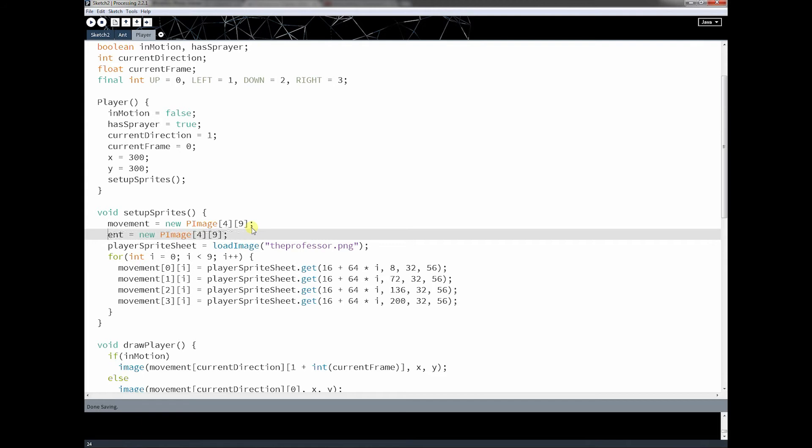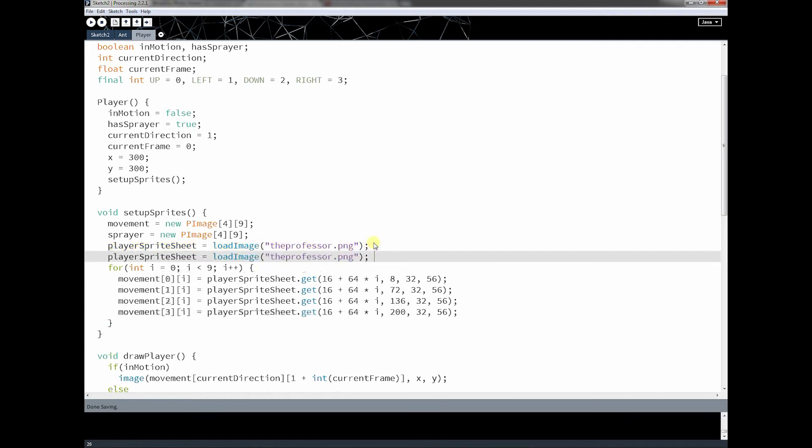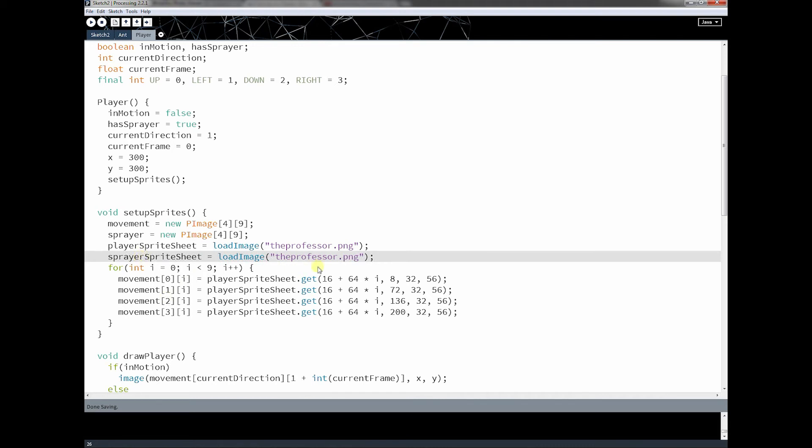And I'm going to come down here and I'm going to go ahead and define that as being the exact same size. And then I'm going to create the sprite sheet. And so as you can see, this is really nothing new.